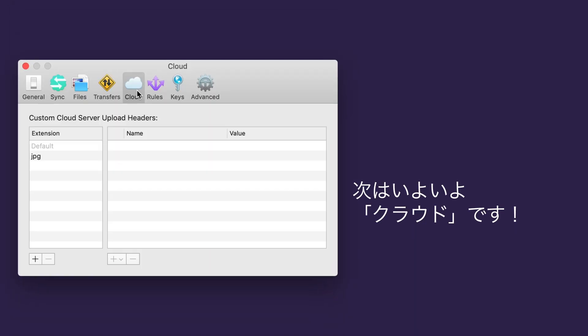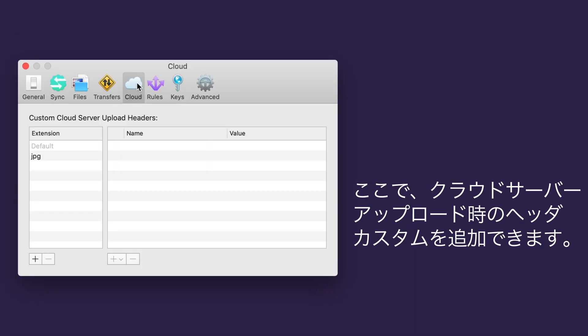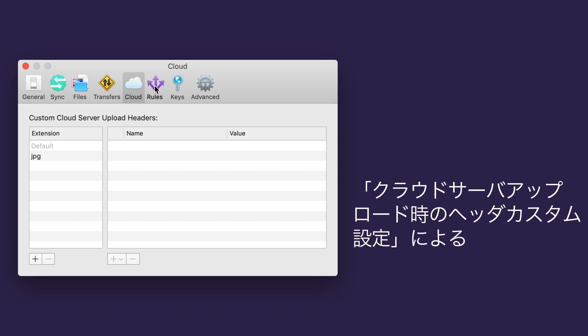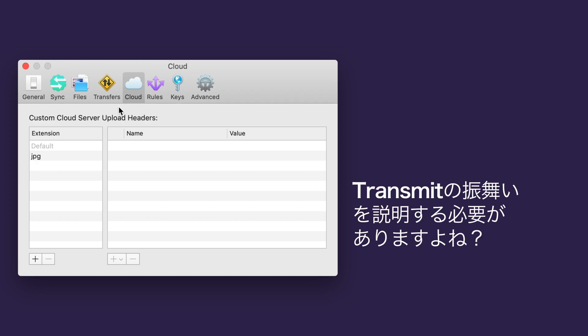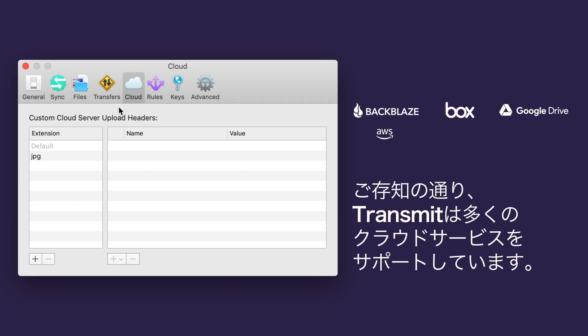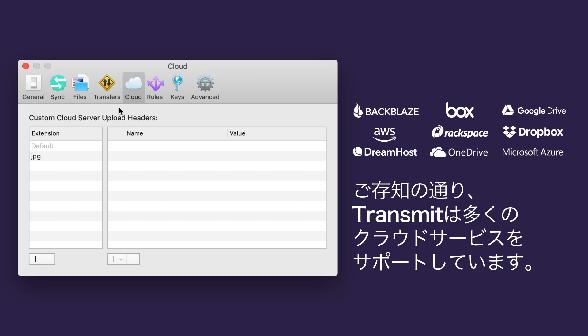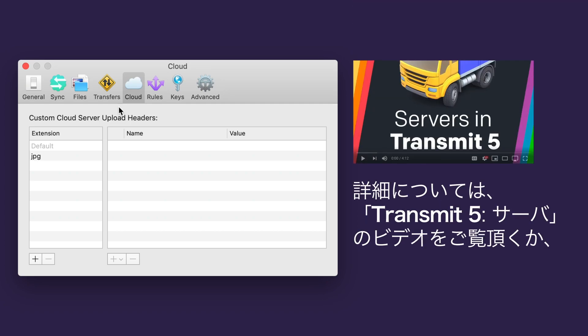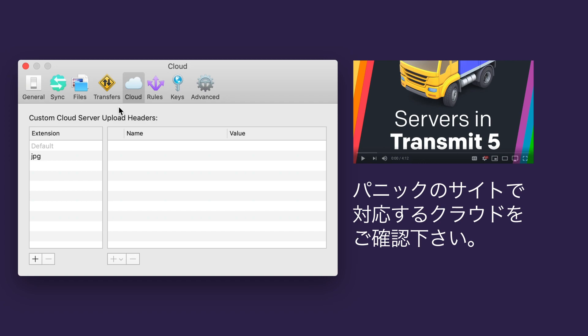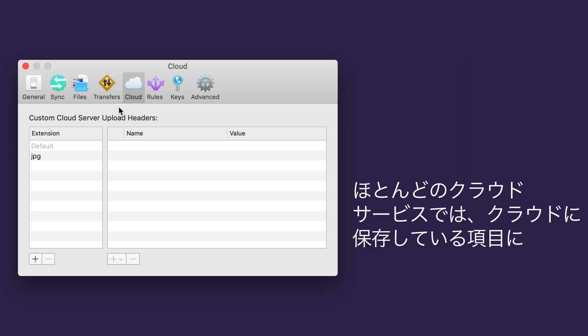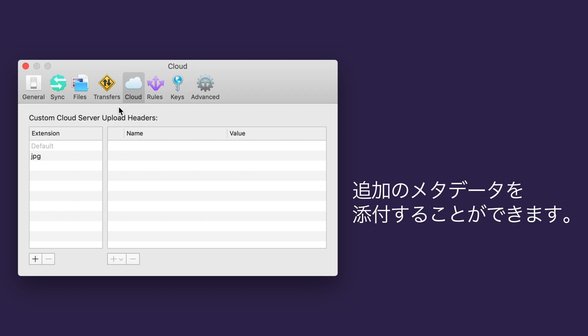Okay, into the cloud we go. Here, you can add custom cloud server upload headers. Moving on. Oh, I guess I should explain what Transmit means by custom cloud server upload header, huh? Well, Transmit supports a ton of cloud services. See our video, Servers and Transmit 5, for more details. Or see the full list at panic.com/transmit. Most cloud services allow you to attach additional metadata to items you store in their cloud. Here there are upload headers because Transmit attaches the headers to the designated items before they're uploaded to that service.